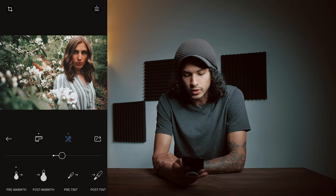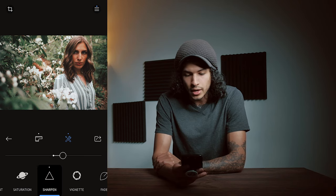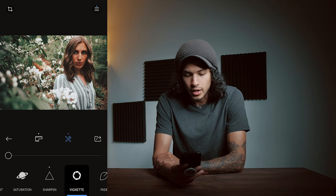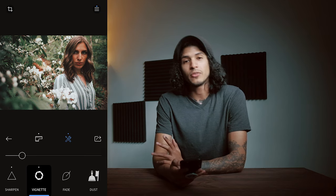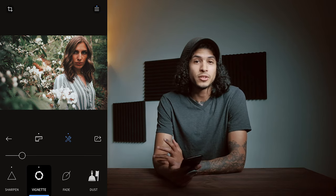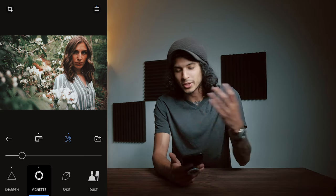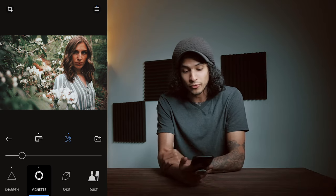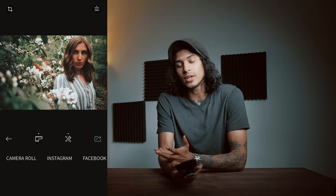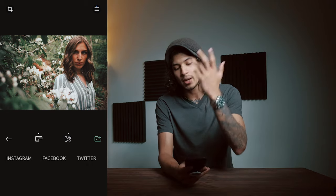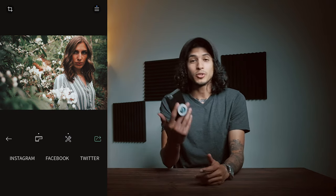Brightness feels perfectly fine. Over here they have more options — I'm gonna increase our sharpness and add a little bit of a vignette. That's looking beautiful. You can also add a fade and add dust to give an even more authentic filmy, grainy, dusty look if you wanted to. From there I'll just click on this icon which will allow us to save it to either the camera roll, Instagram, Facebook, or Twitter. It's very intuitive — you could do pretty much everything within this app. It's probably the one I use the most out of the three I showed you today.